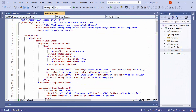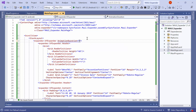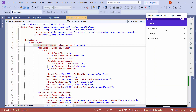Next, to customize the animation duration for expanding and collapsing the expander control, you can set an appropriate value to the animation duration property, such as 500 milliseconds. By default, the animation duration is 300 milliseconds. You can see that the speed of the expanding and collapsing animation is customized.